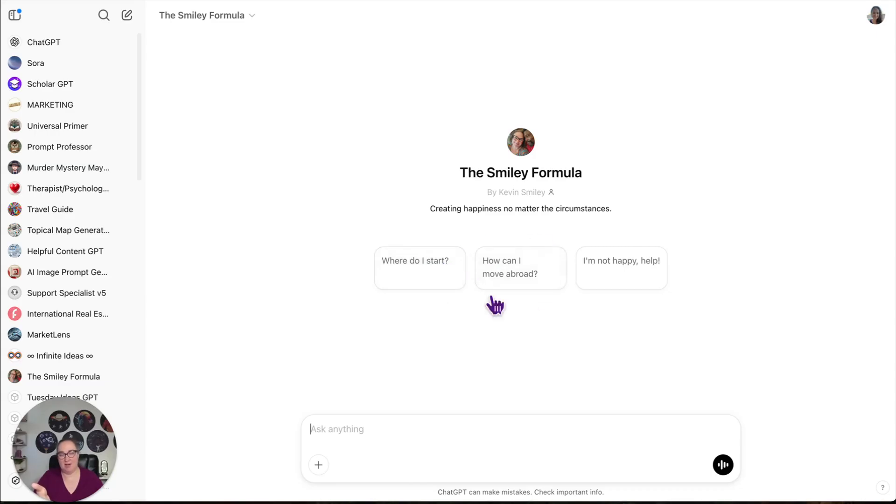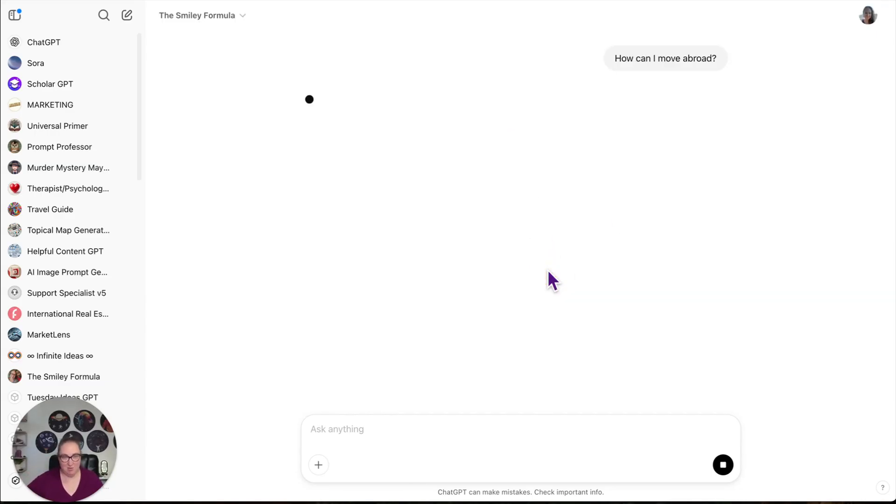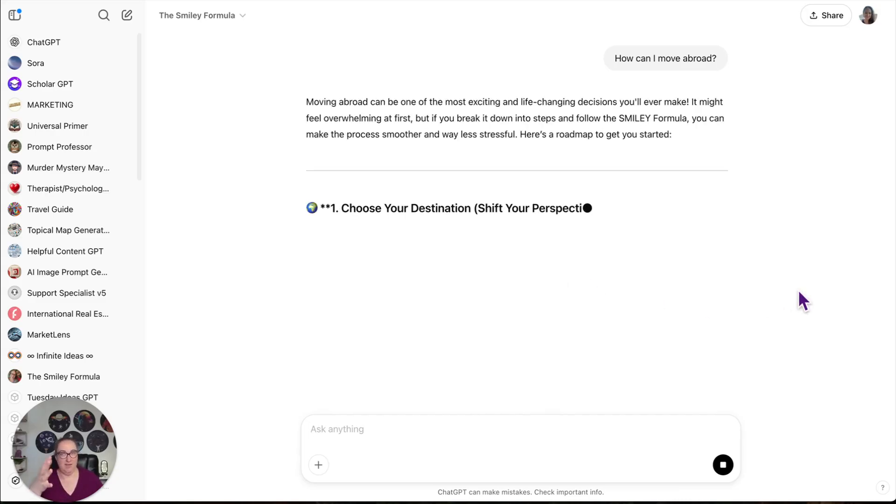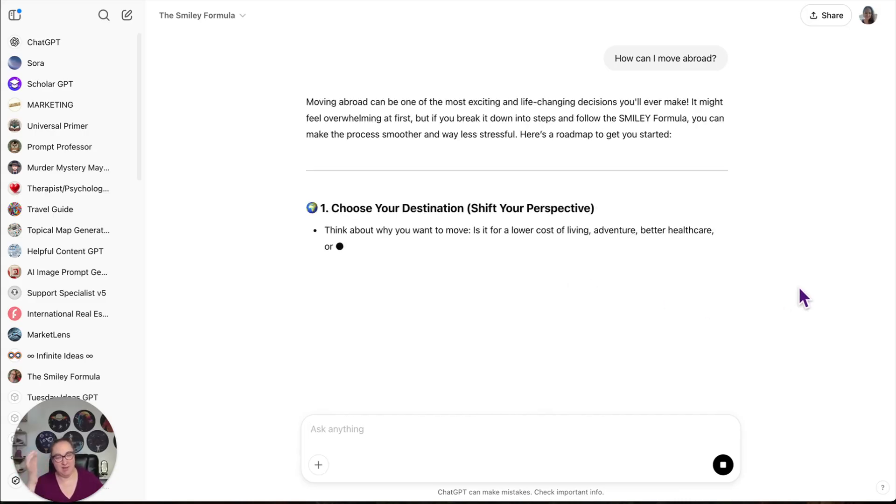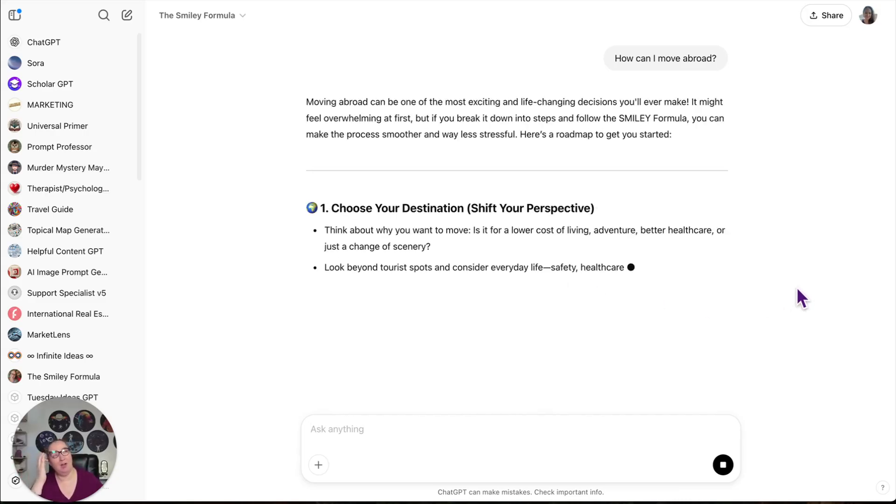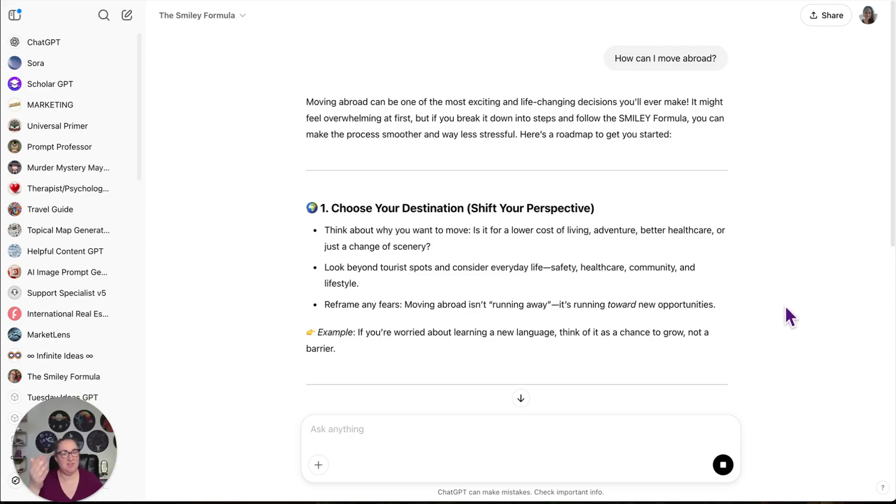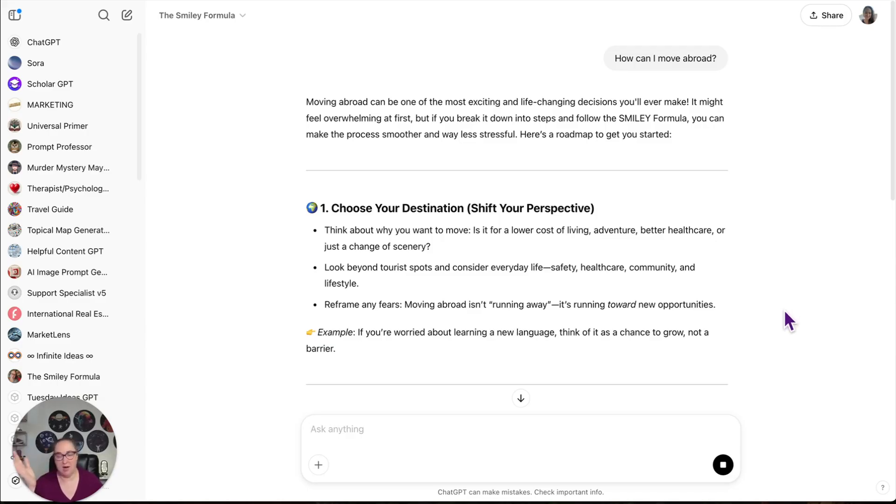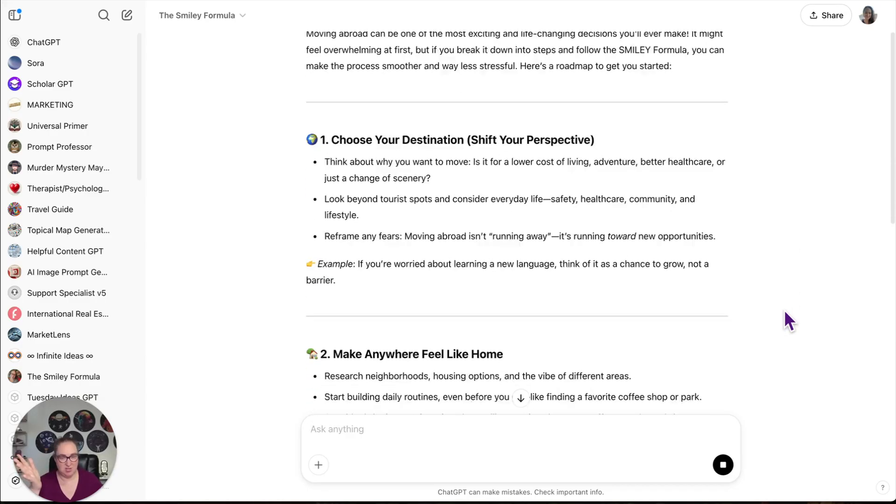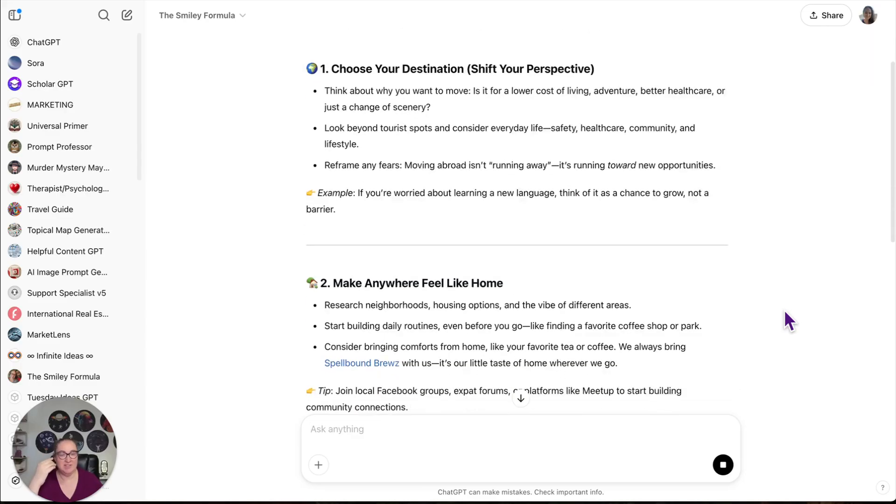Where do I start? How can I move abroad? I'm not happy, help. So let's say, how can I move abroad? We help people learn how to be happy no matter where they're at. But our ultimate goal is to help them have location freedom. So the point of this GPT is to help people shift their mindsets so they know that they can move wherever they want to move.